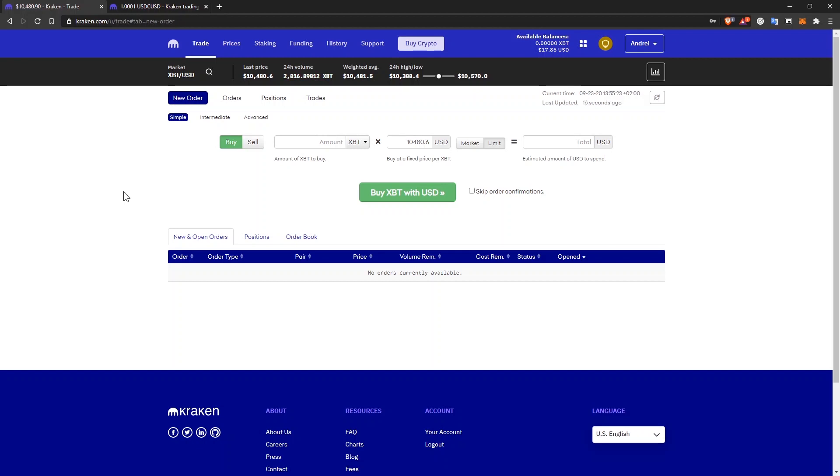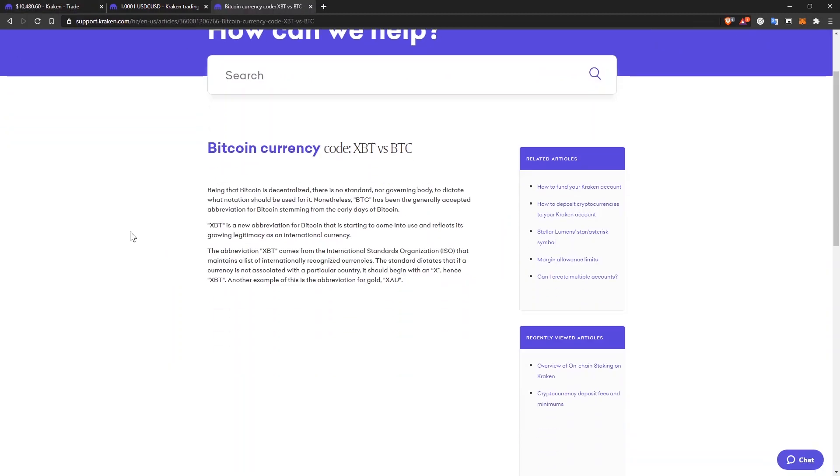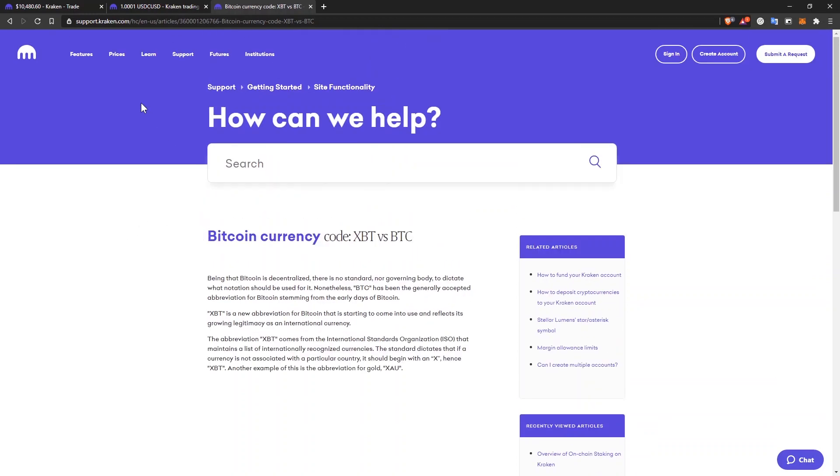And in here, what you'll notice is that the symbol for Bitcoin is actually XBT. You won't find Bitcoin here. You can see here that is just a naming convention. So it's the same thing.